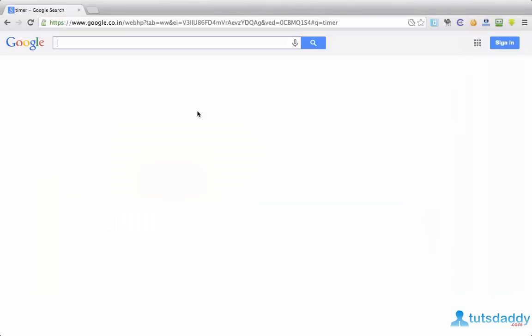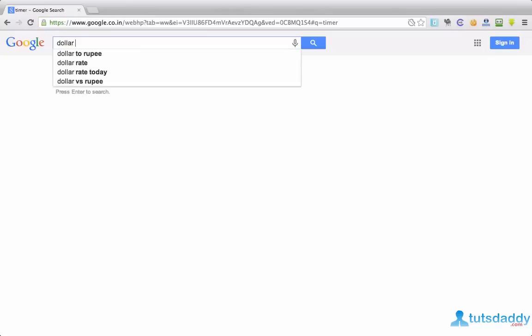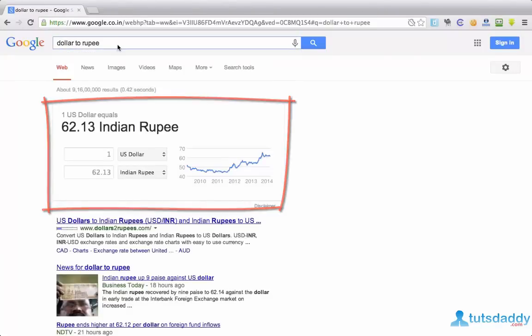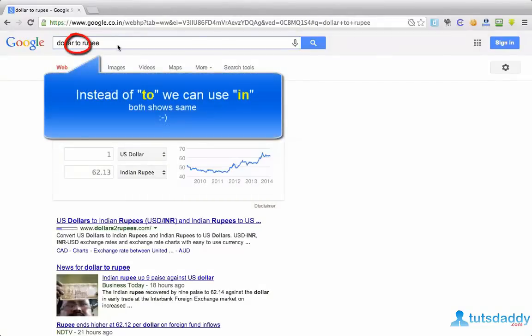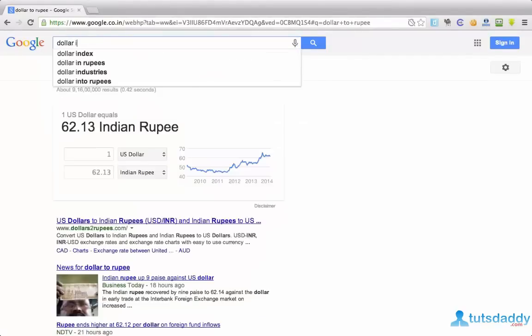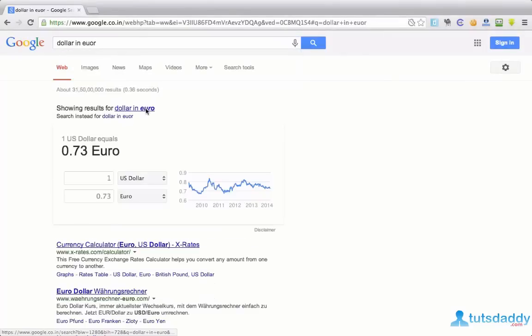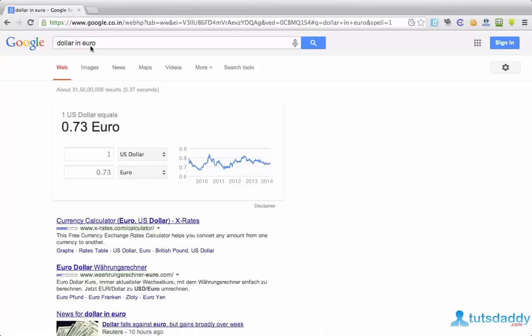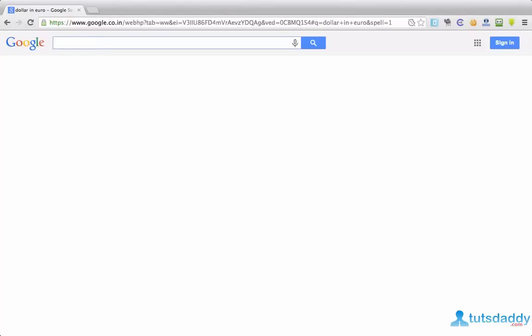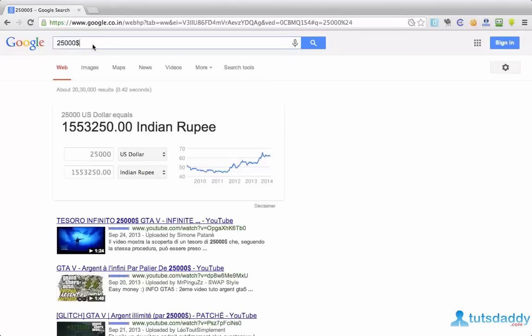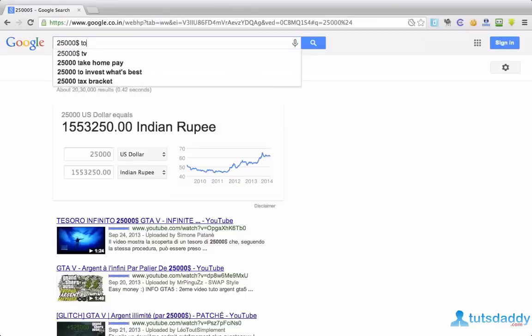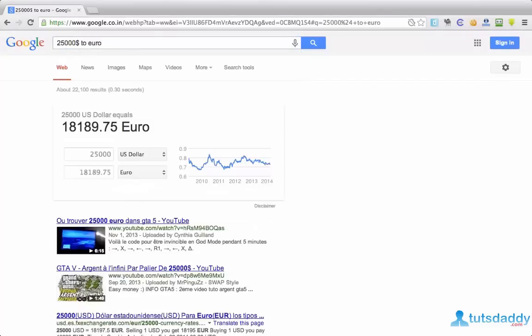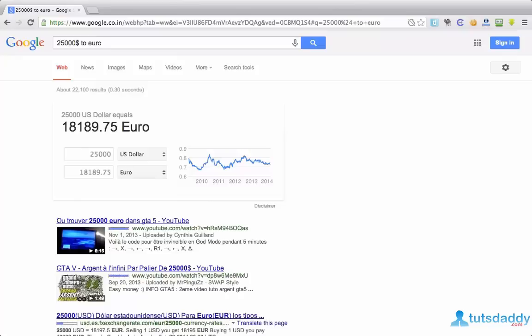First of all, I want to convert from dollar to rupee. If you want dollar to rupee. If you want dollar in euro. One dollar equal to point something euro. Hit this one. If you want to know the value of 25,000 dollars, simply put 25,000 after dollar symbol. Hit enter. I am from India. My currency is rupee. So it is showing the 25,000 dollars in Indian rupees. If you want 25,000 dollars in euros, you can type 25,000 dollars to euro. Hit enter. It will show you the value of 25,000 dollars in euros.